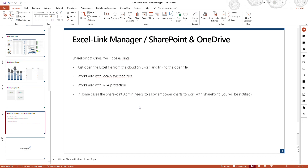We hope that this video tutorial helps you to work with the Excel Link Manager and that you understand how you can link tables, charts, and different elements within a PowerPoint presentation to an Excel file, whether starting in PowerPoint or in the Excel file.